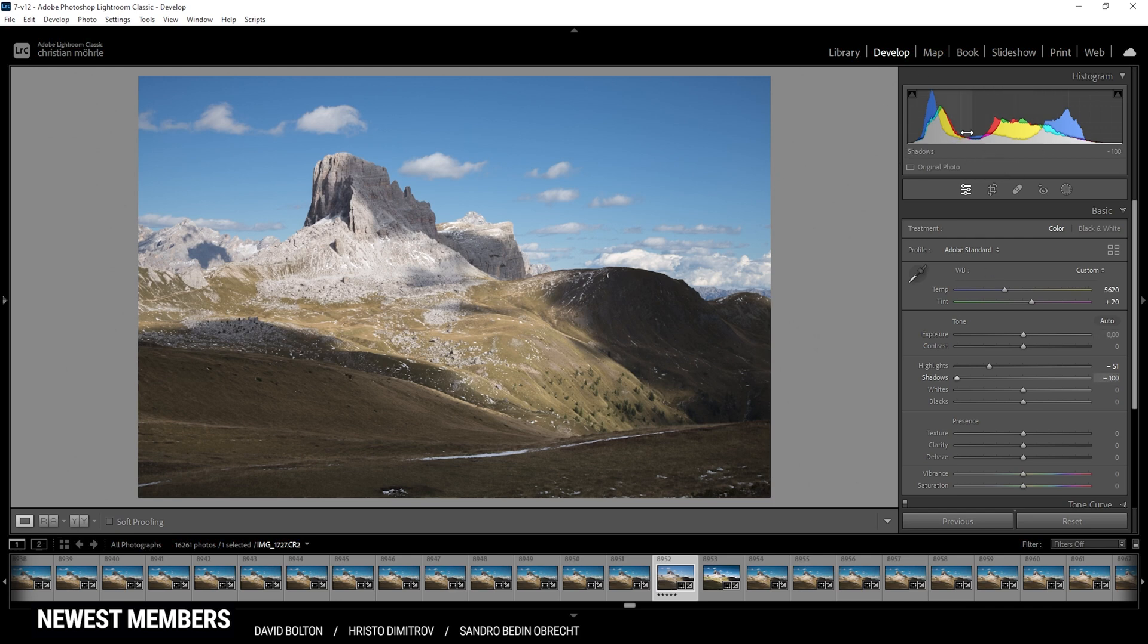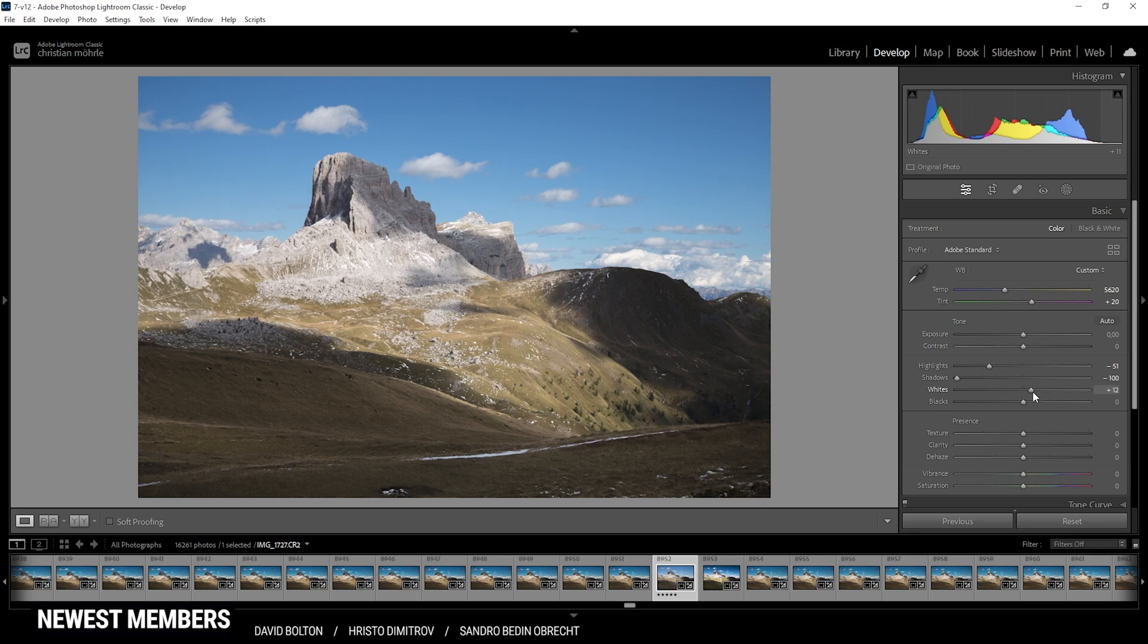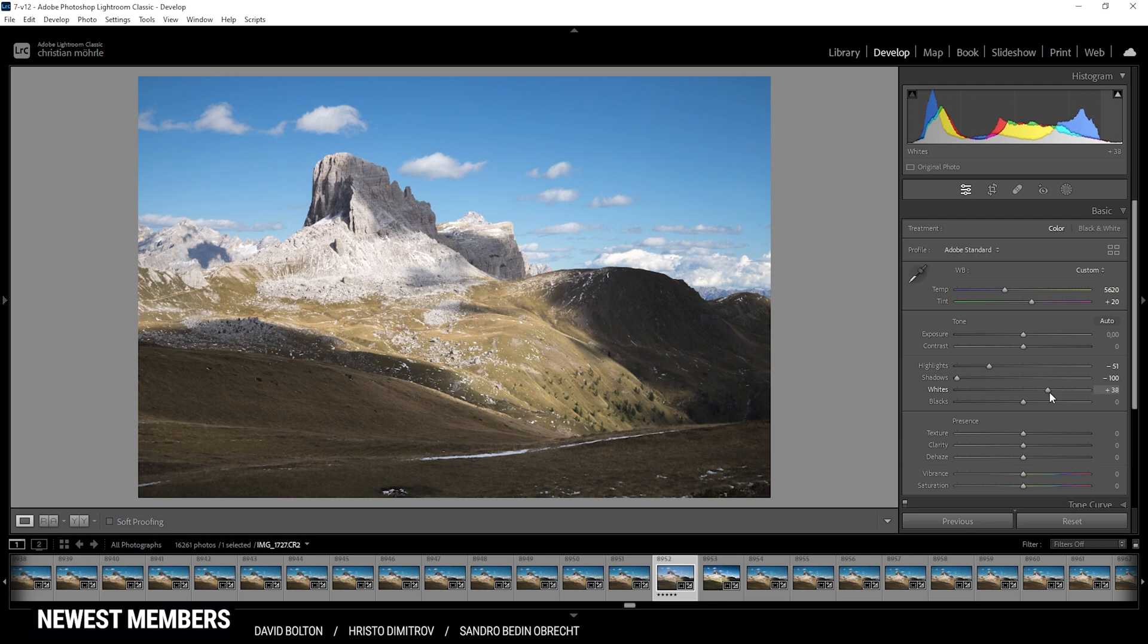At this point, I do want to spread it somewhat towards the right side, and I can do that by introducing some more whites. And as I push the slider, I'm looking closely at the histogram because I don't want to overexpose, just like this hitting the very edge of the right side of the histogram.